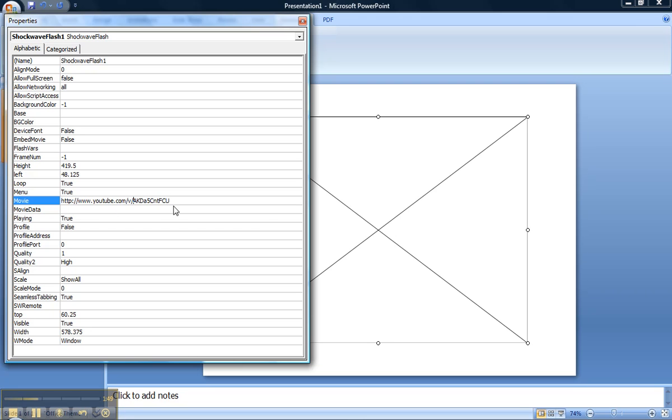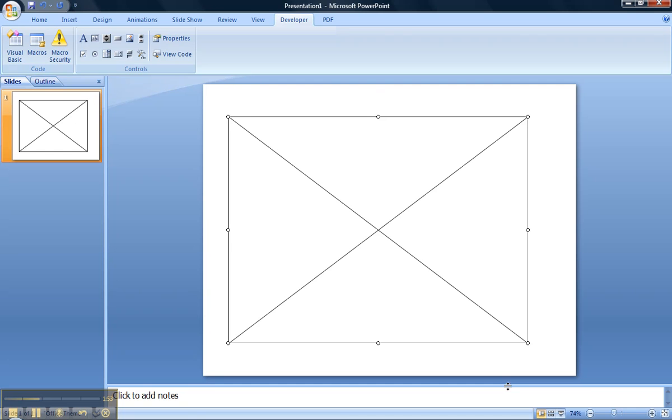Now the code is ready for embedding. I'll exit out of there and just go down to the slideshow view and there's the video ready to play.